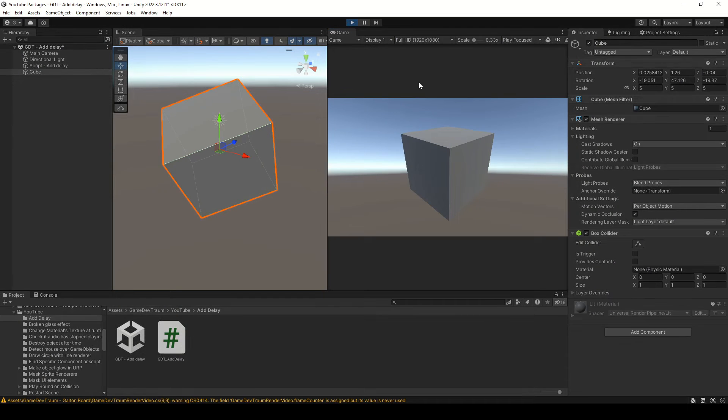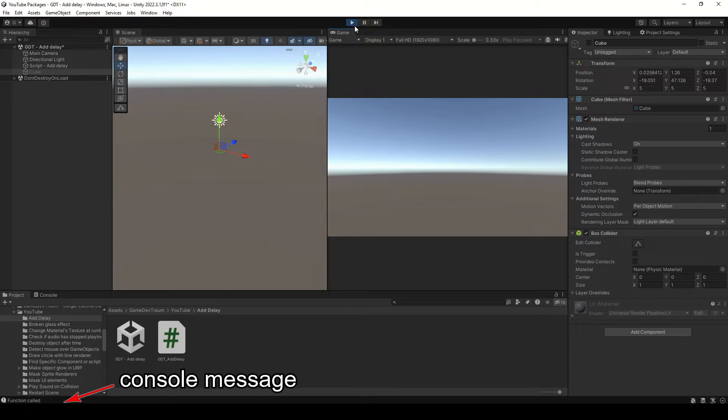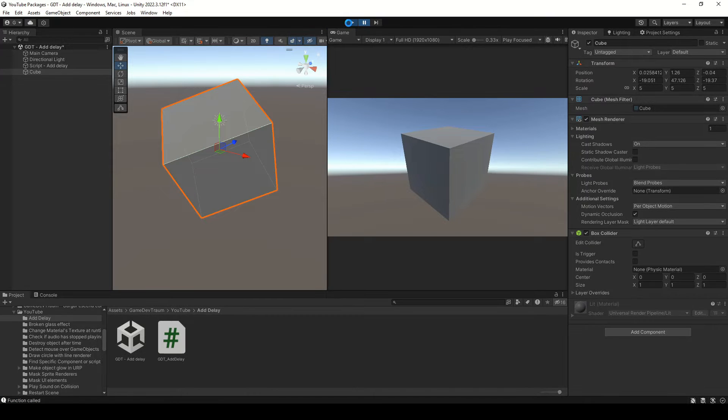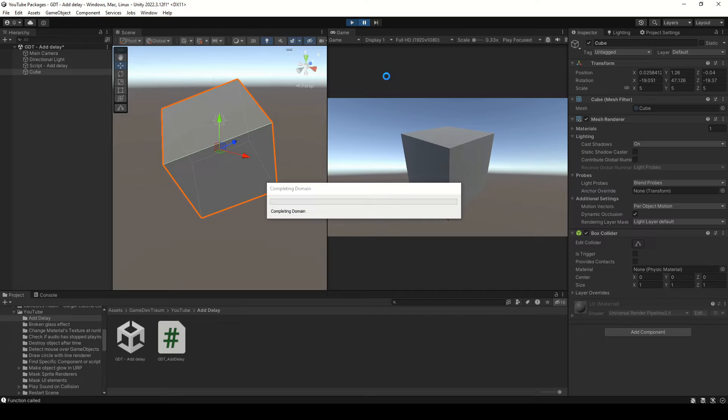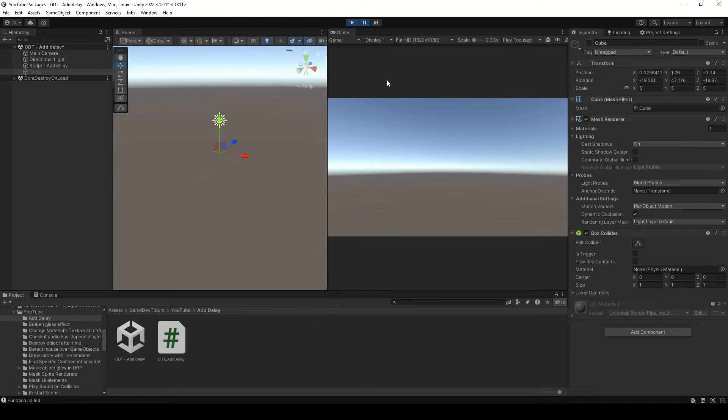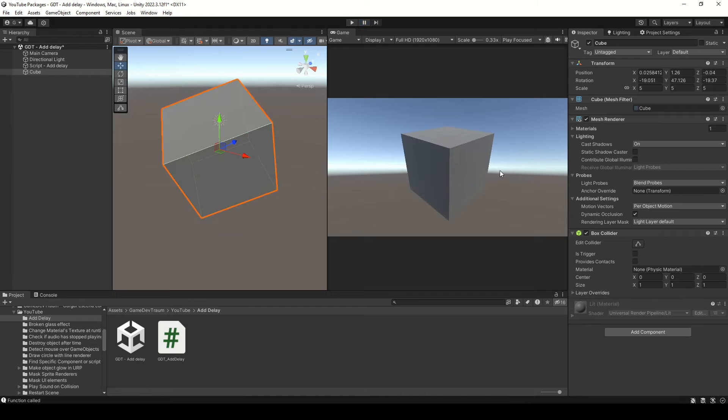If we run this, you can see that the object is deactivated even before the first frame of the game is displayed. So, how can we delay the execution of this function? For example, call it 2 seconds after the game starts.